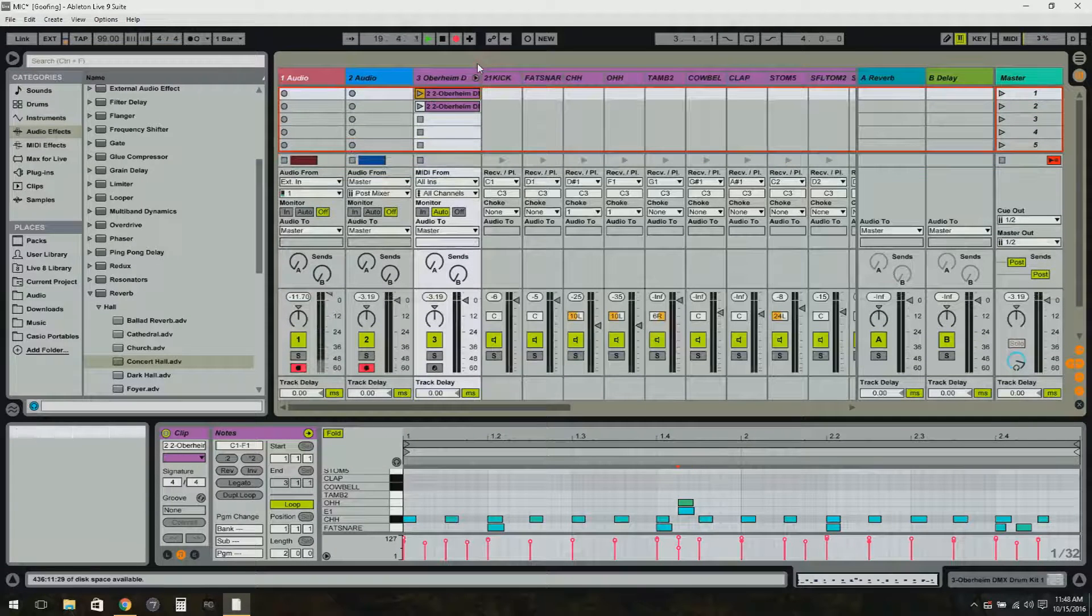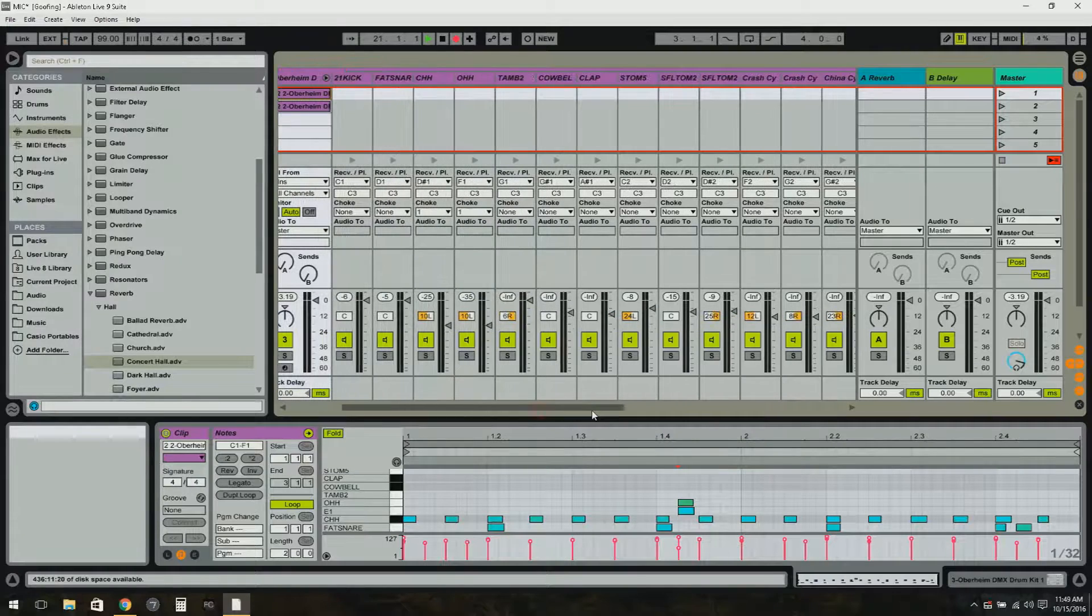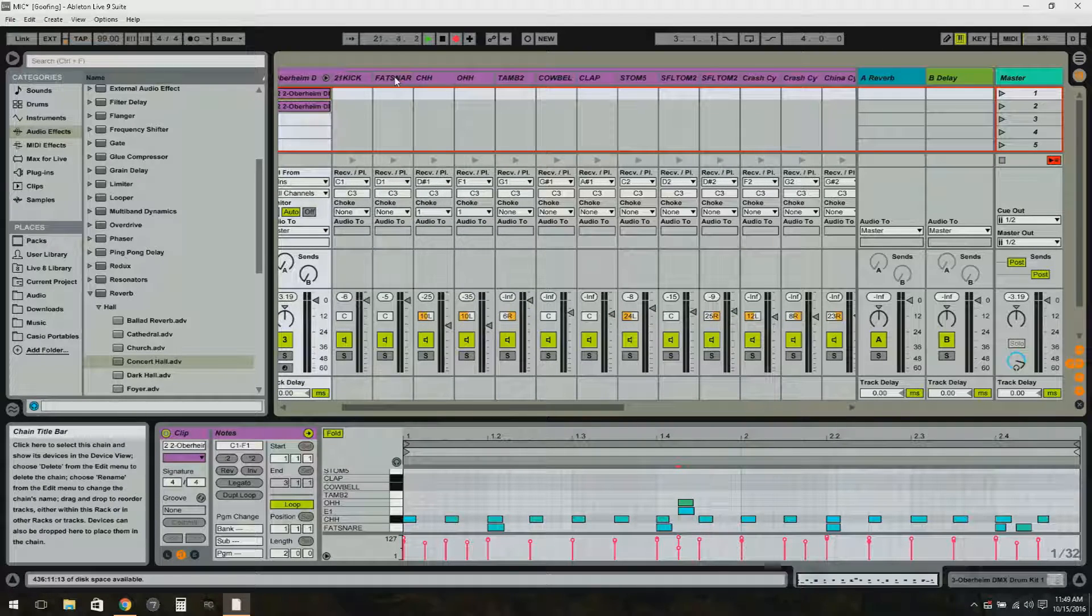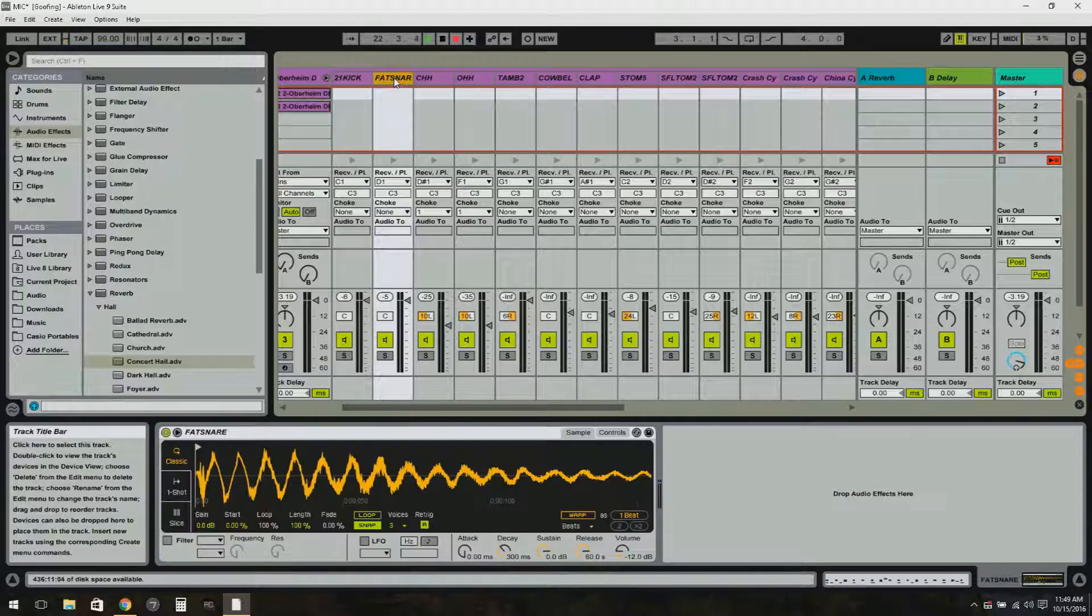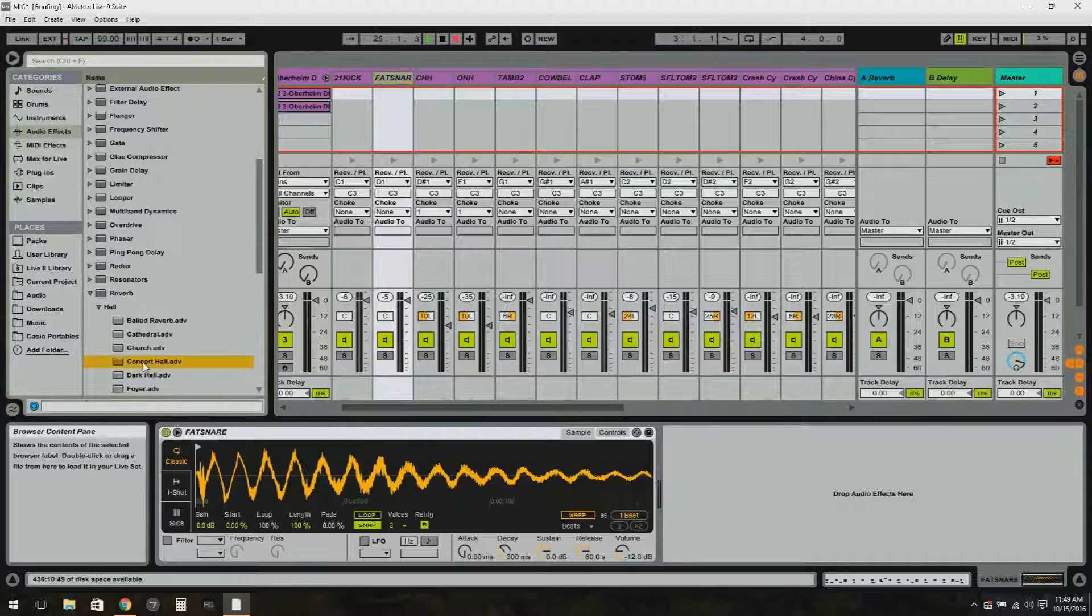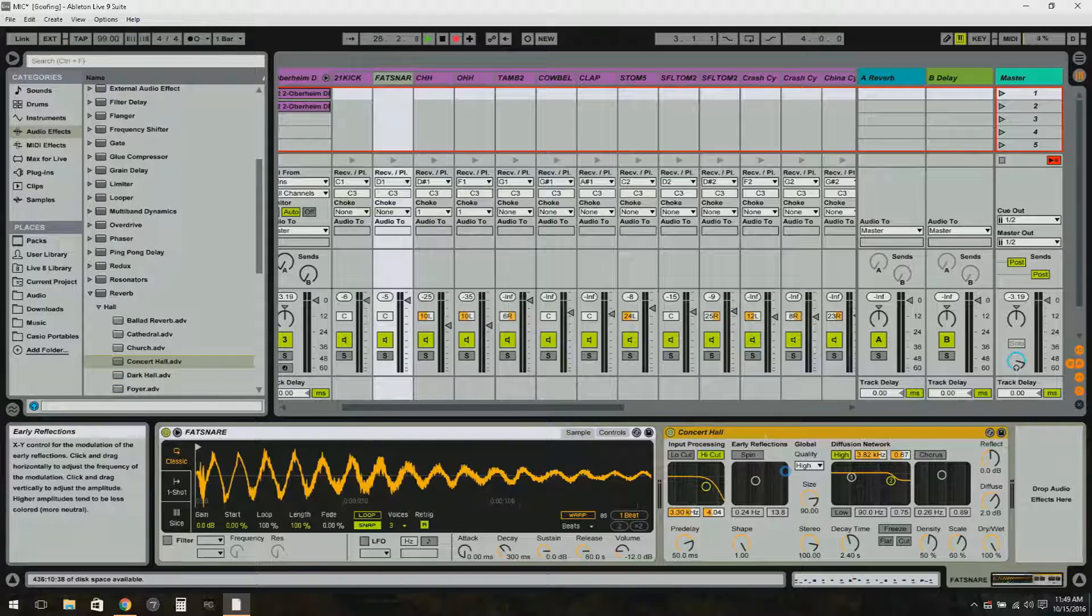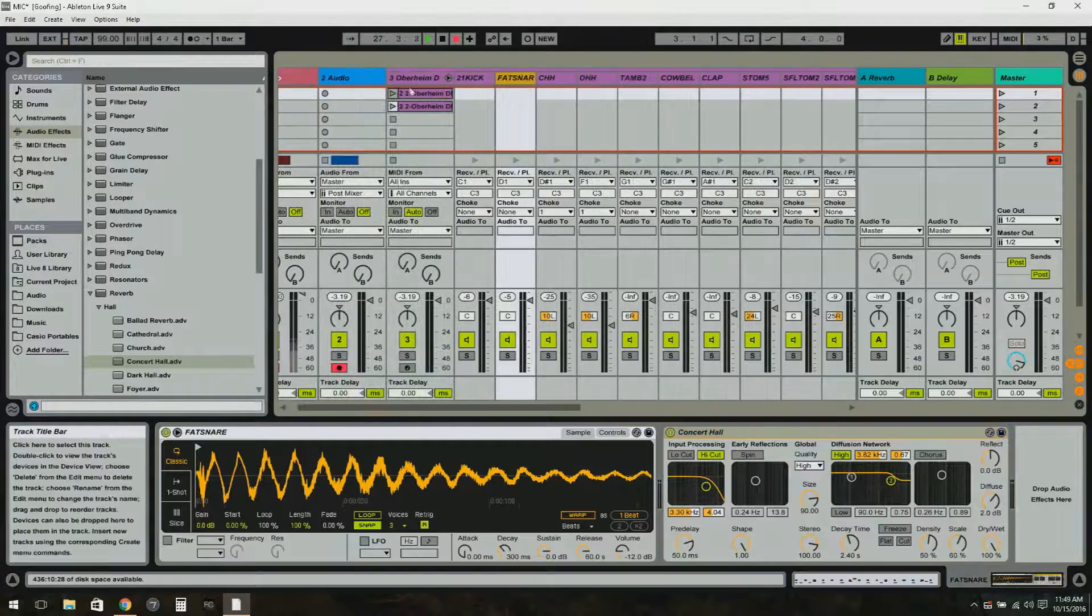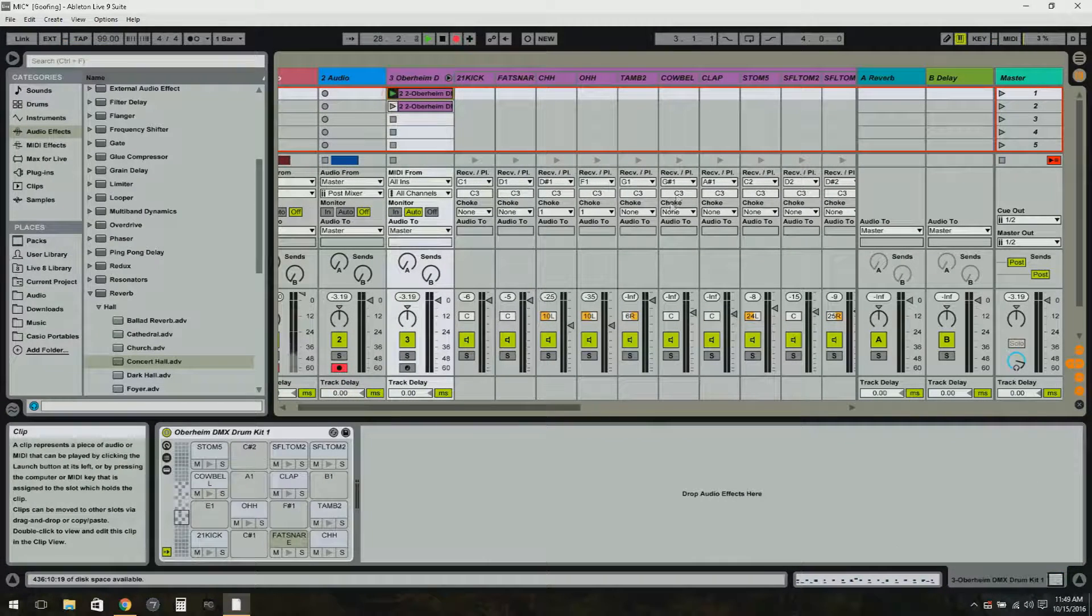I can click on the snare, for example, and take an effect like a reverb - like this reverb right here - drag it right on there, and now I have some reverb on the snare drum.